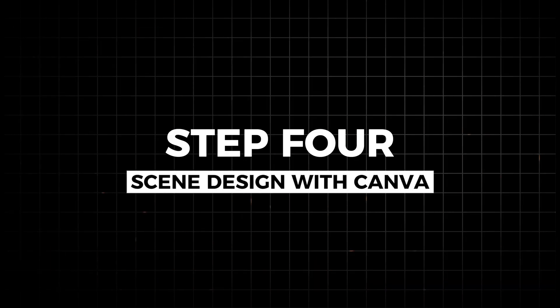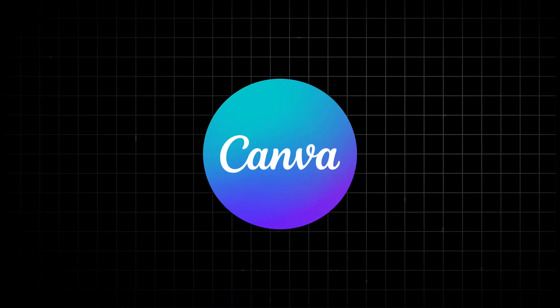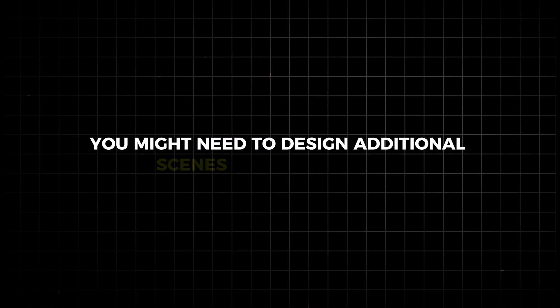Step four, scene design with Canva. If needed, utilize Canva to design additional scenes or backgrounds, ensuring a cohesive and visually appealing video. To further enhance your video, you might need to design additional scenes or backgrounds.